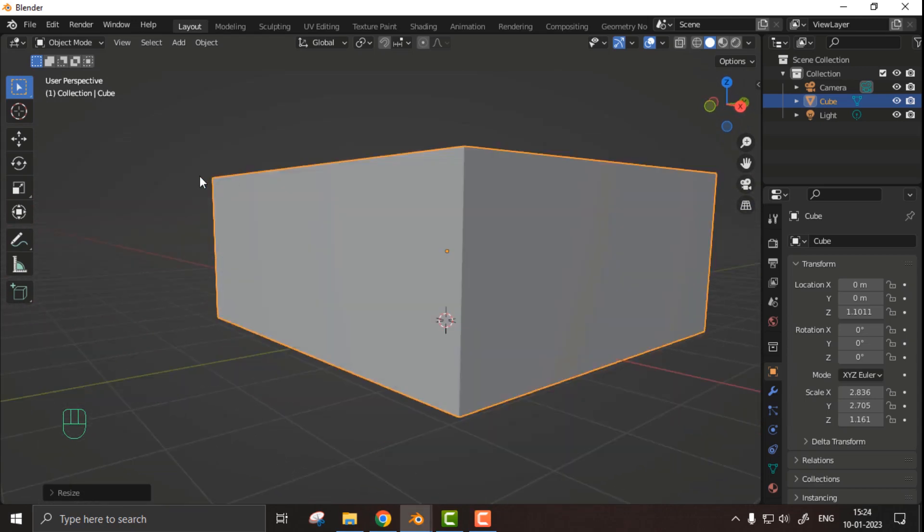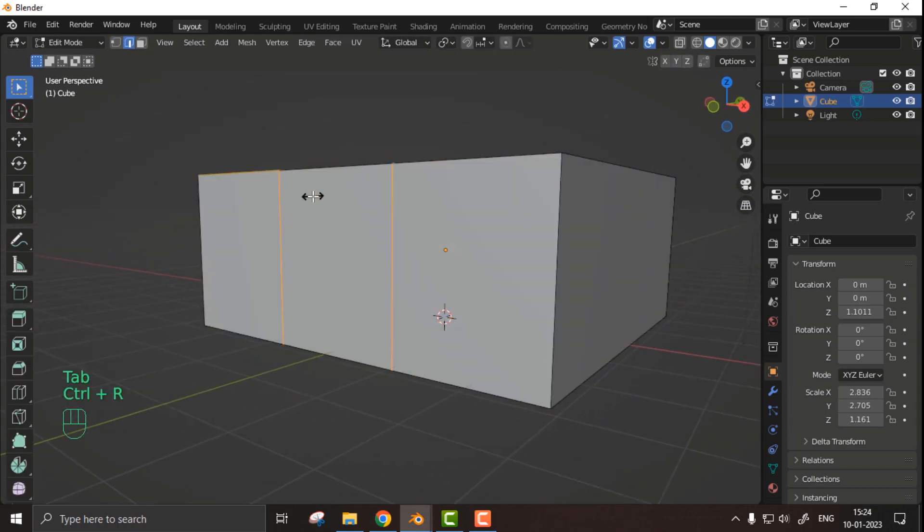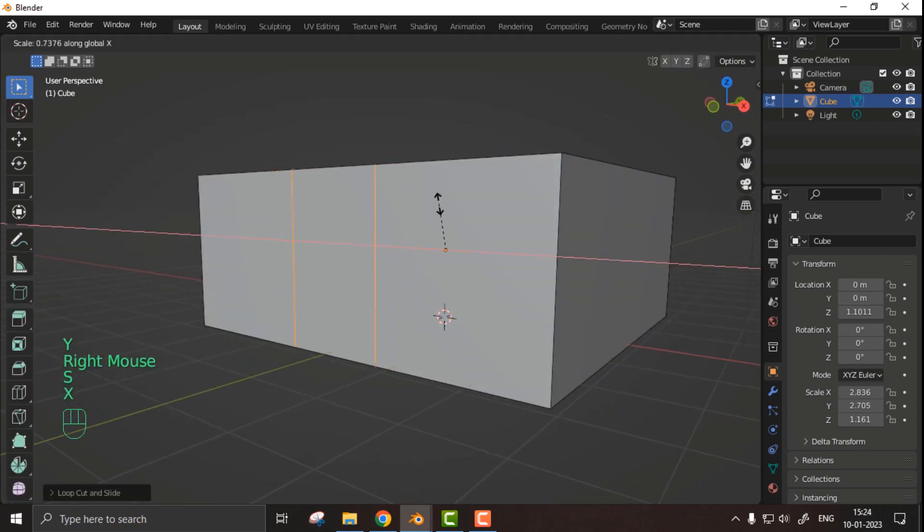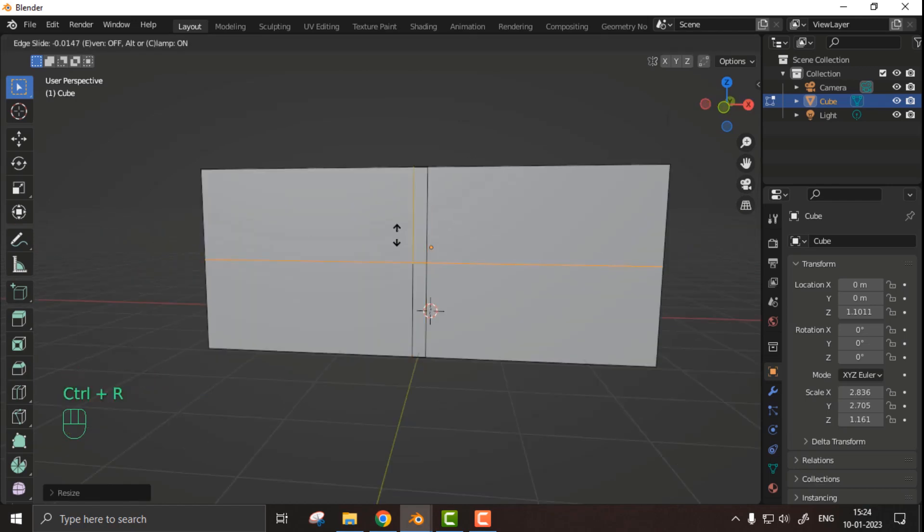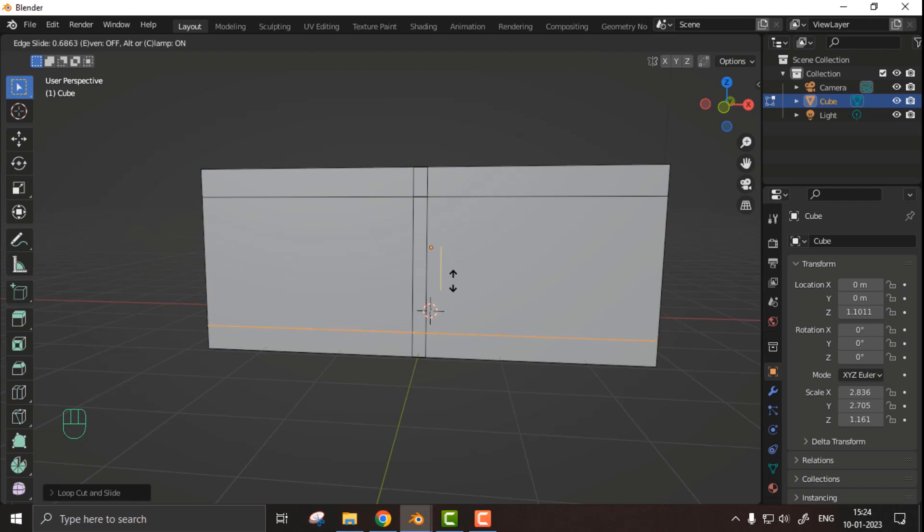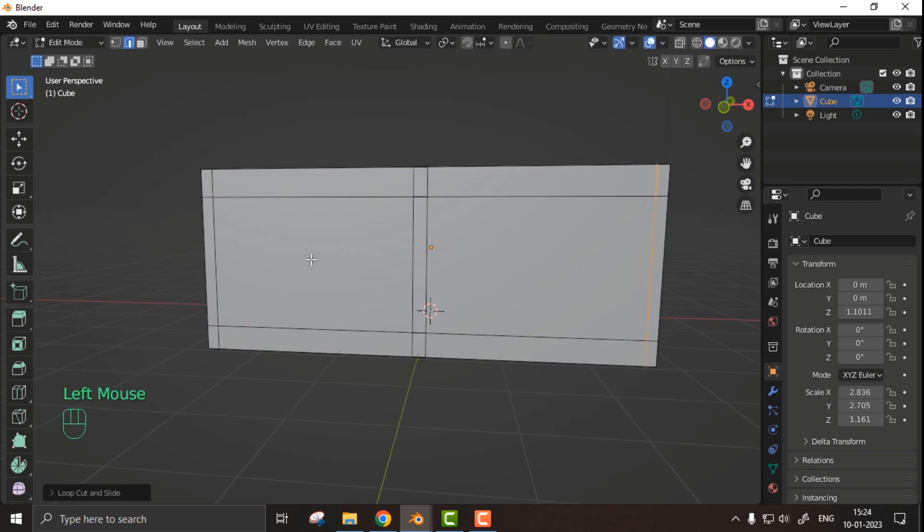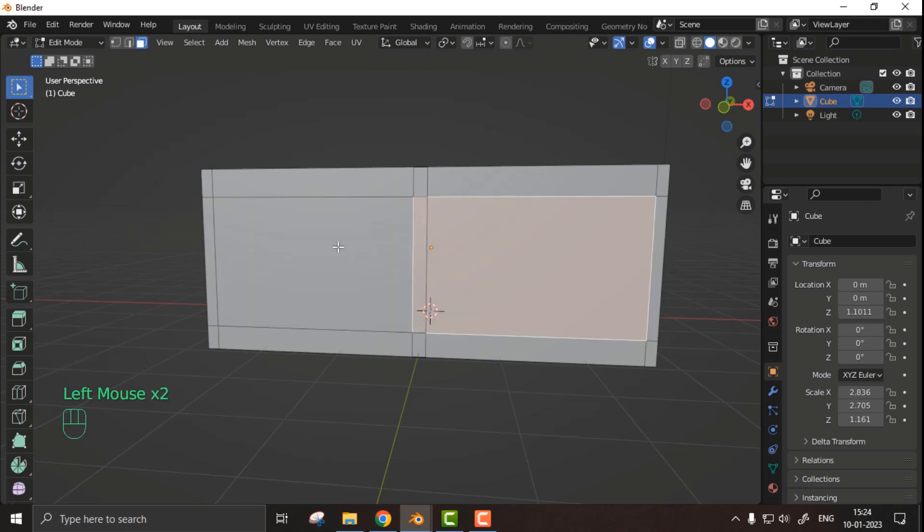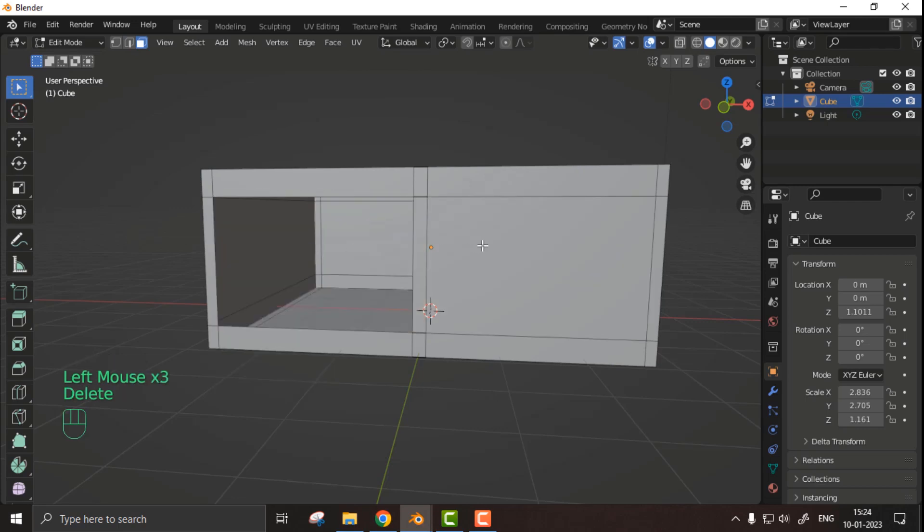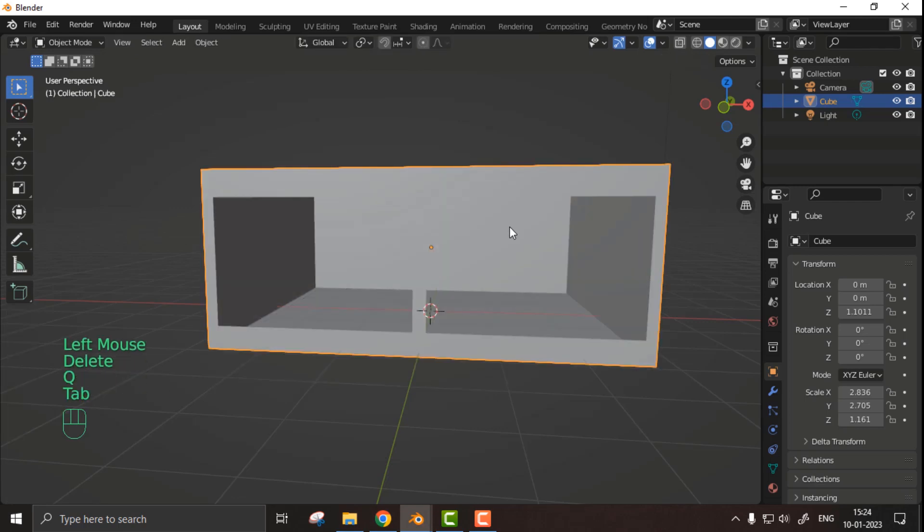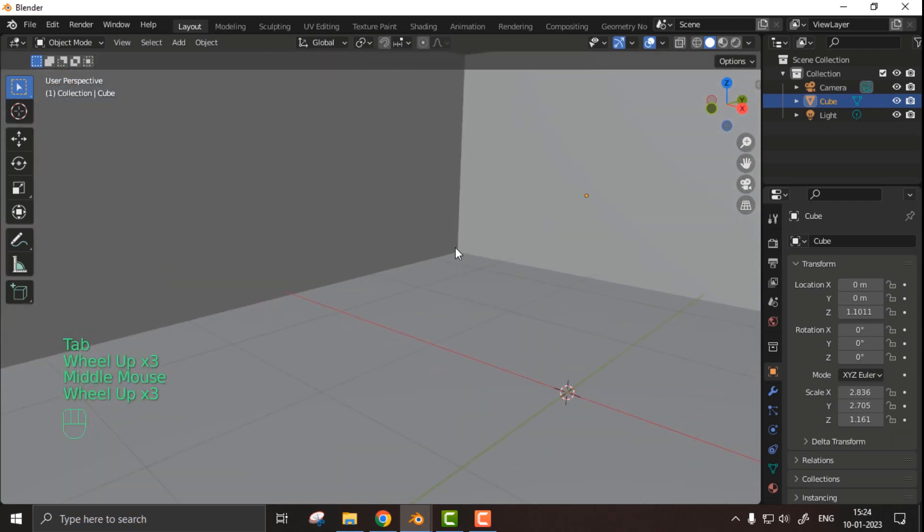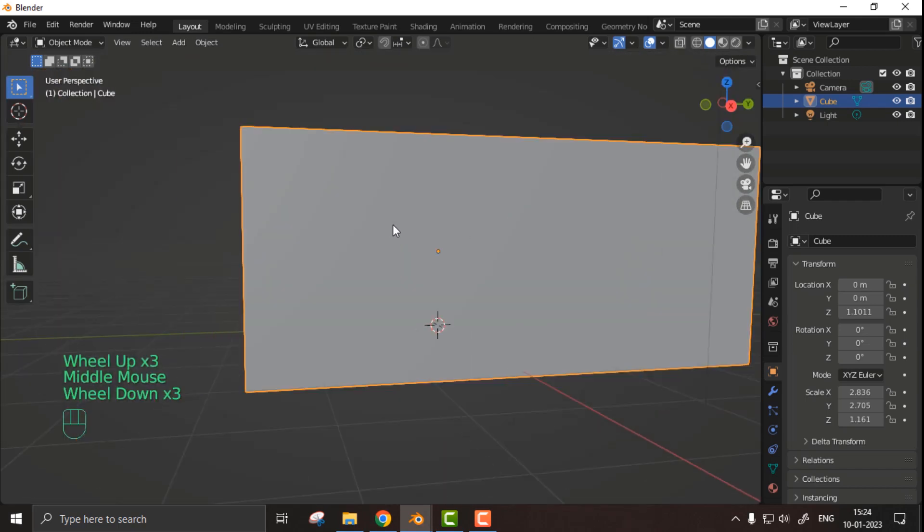Then I started adding windows on one side of this cube. To create windows, I simply added two loop cuts in the middle of the face, one loop cut on top, one on bottom, and then one loop cut on the left and right corner. Then I simply deleted these two big faces. That's it.